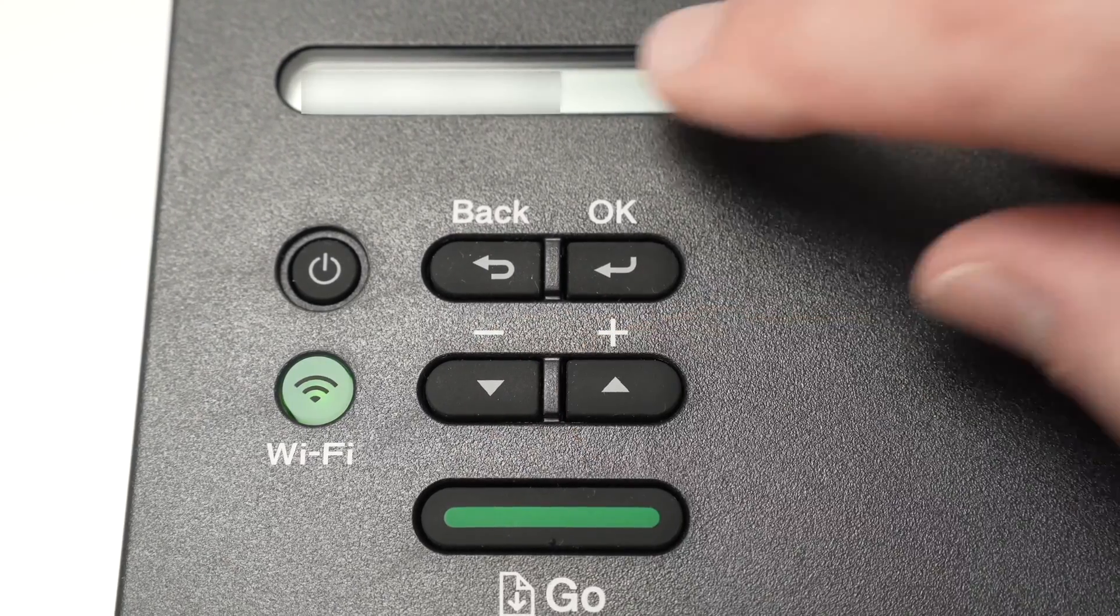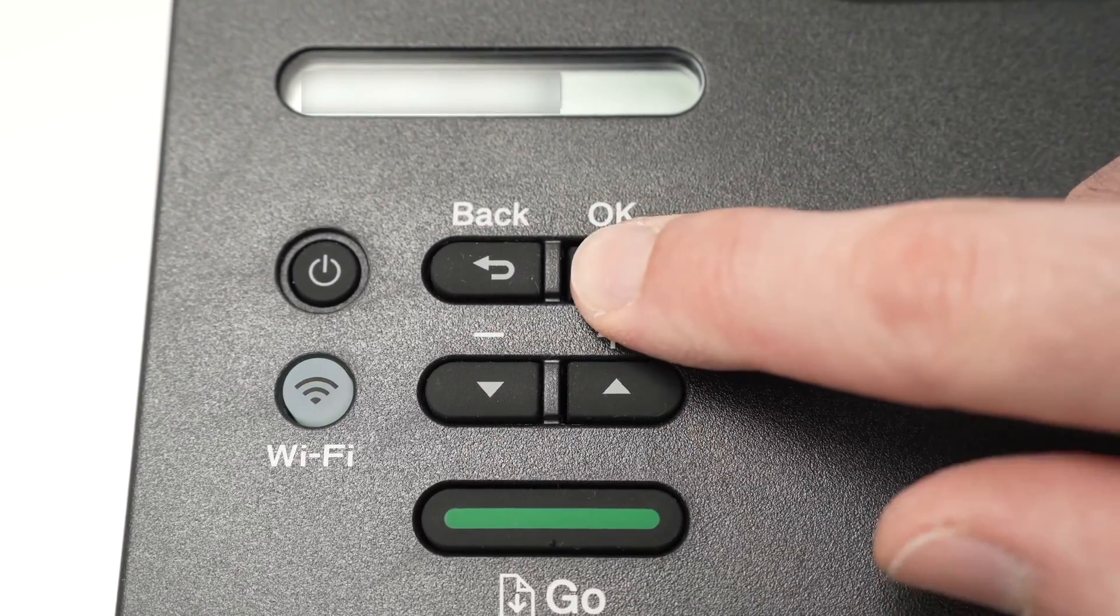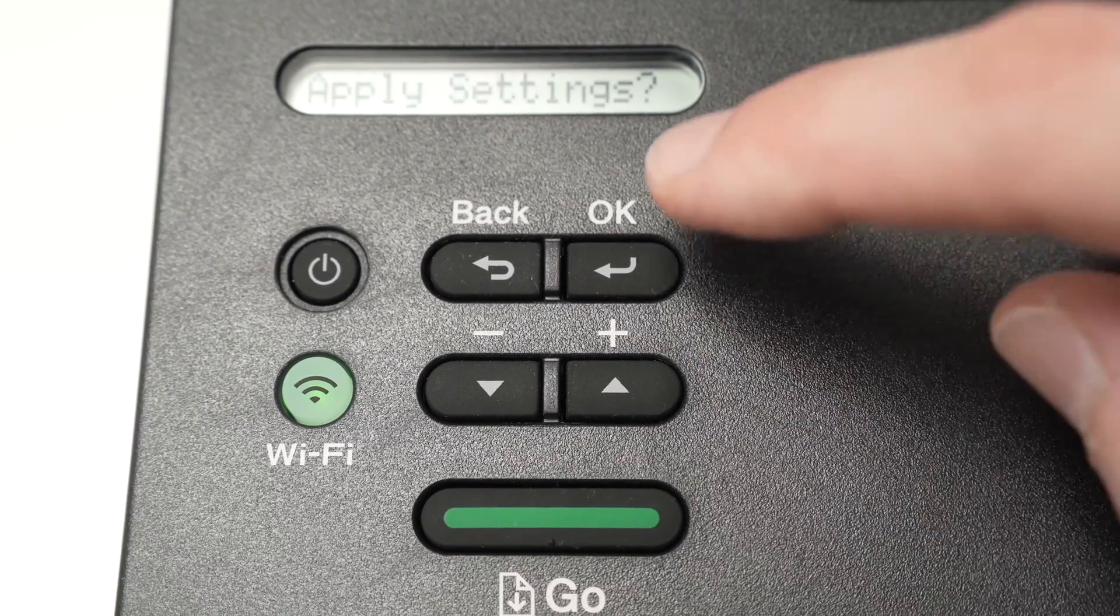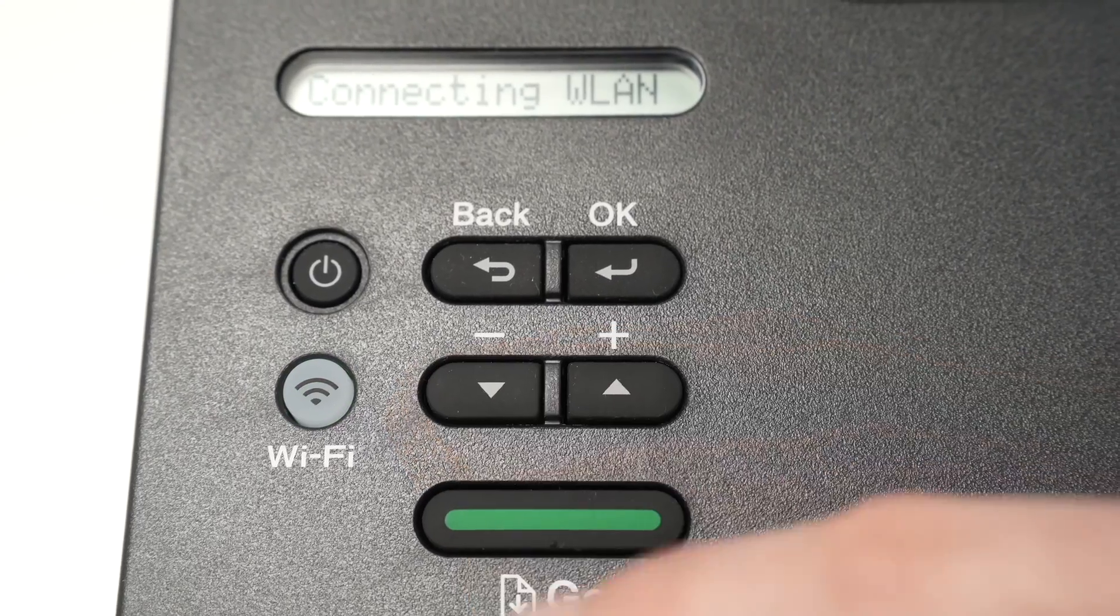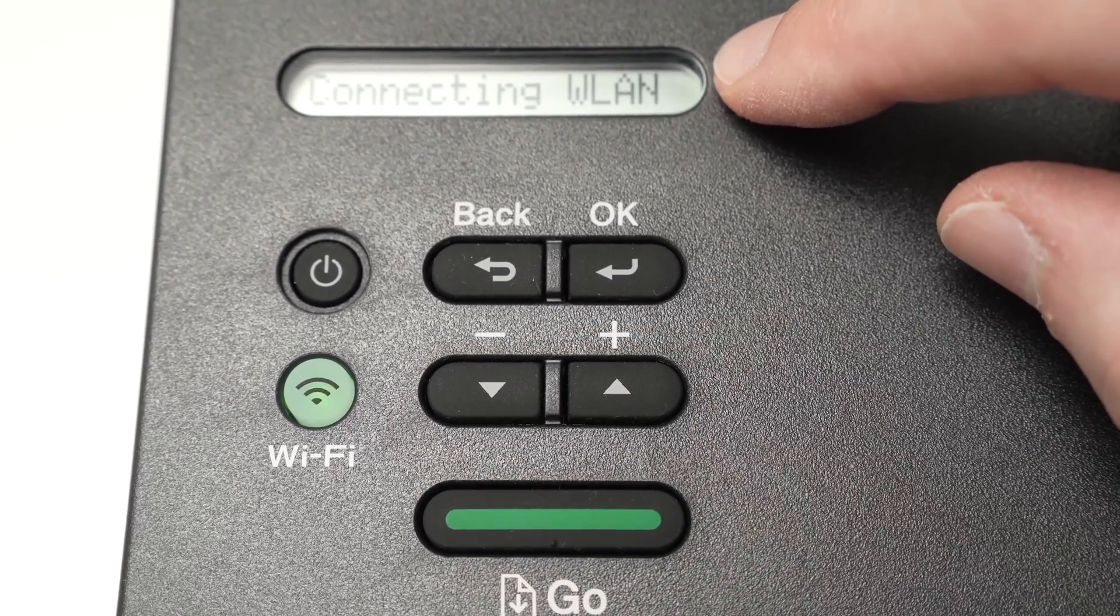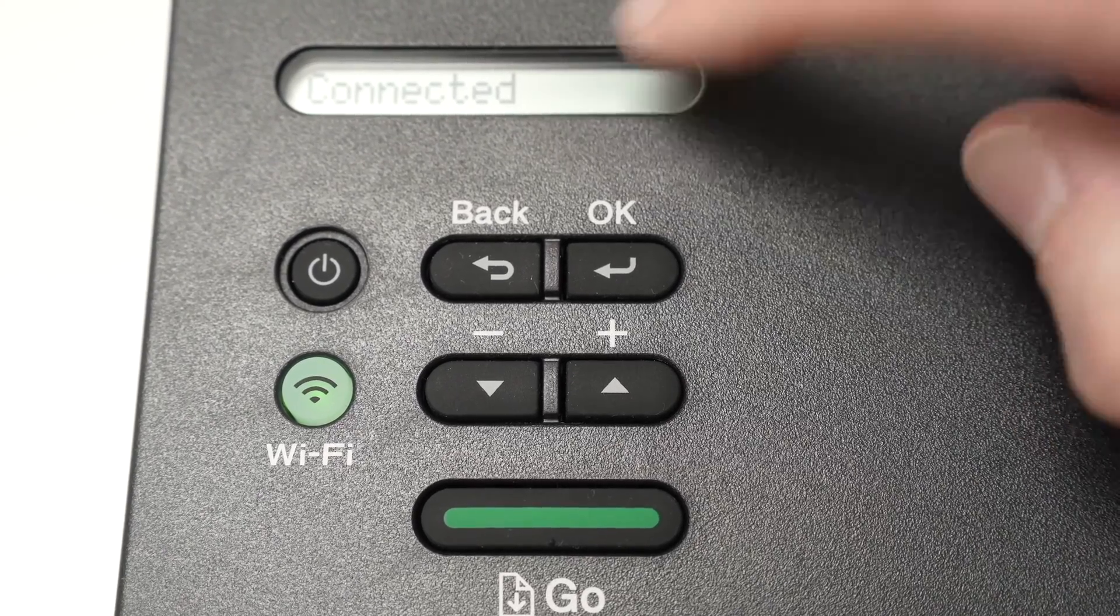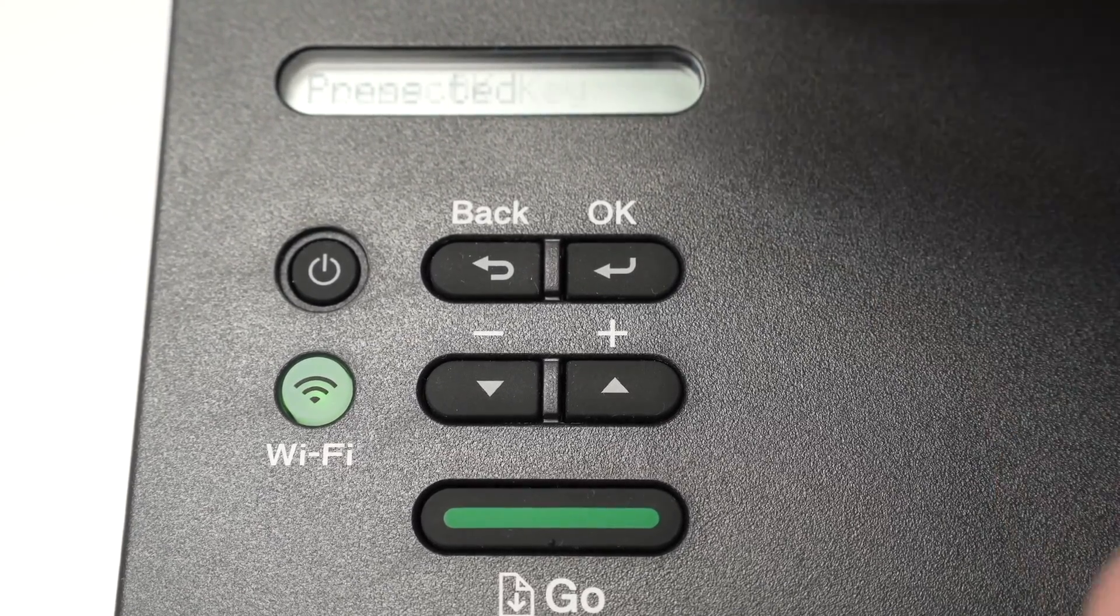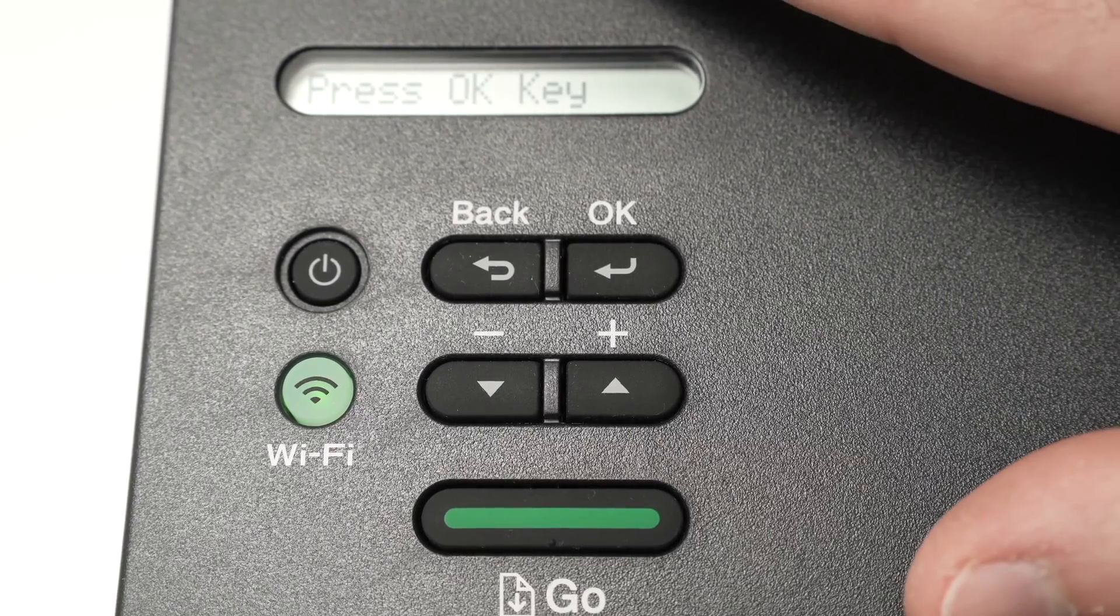Then once you're done typing your password, you're going to press OK. It will say apply settings. Press yes by clicking on the down arrow here. And it will say over here connecting WLAN. Just wait a few seconds and you will get the connected message here telling you that the printer is now connected to your Wi-Fi network.